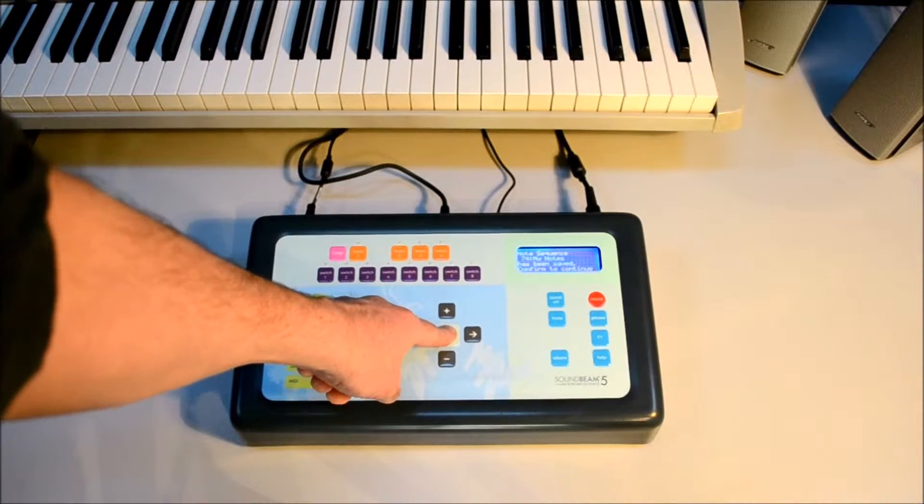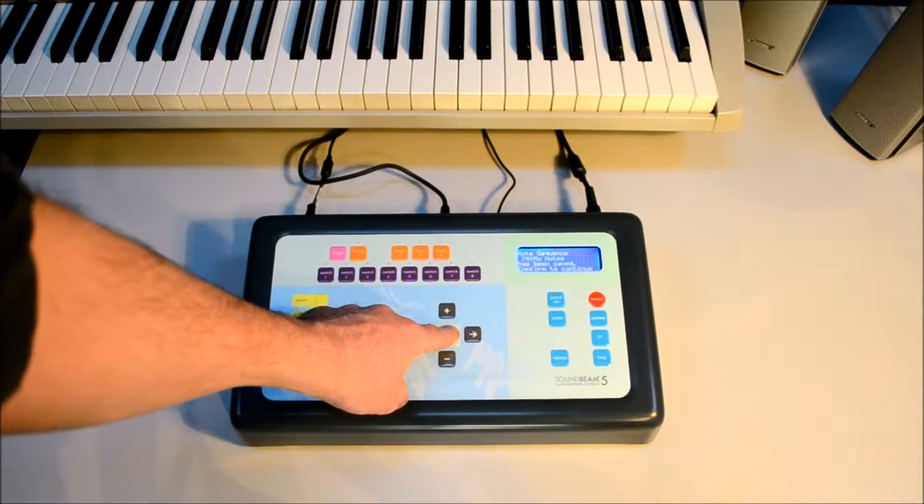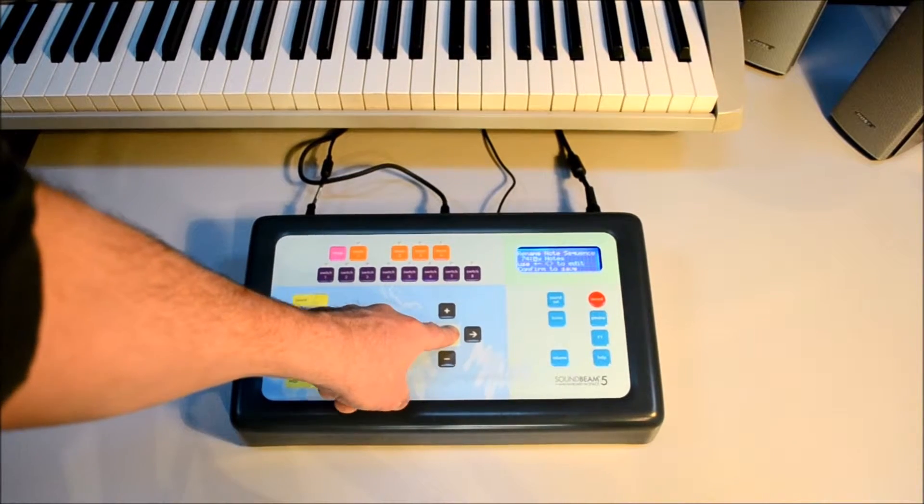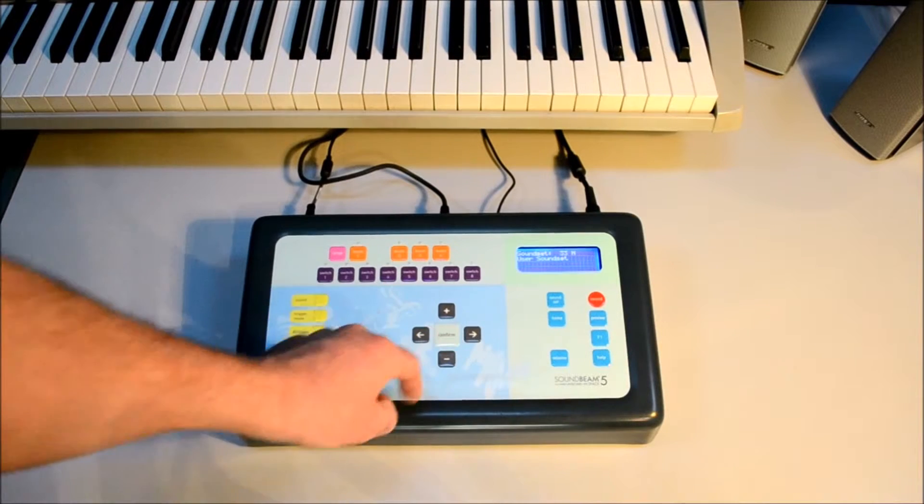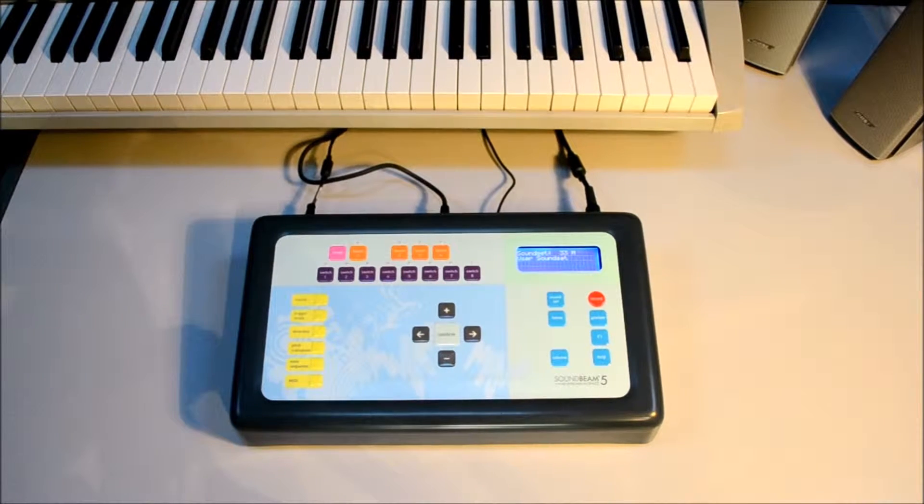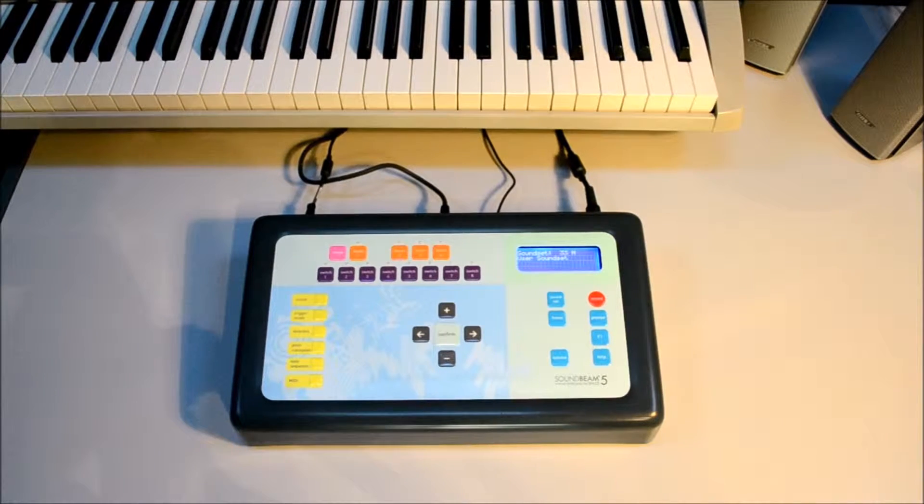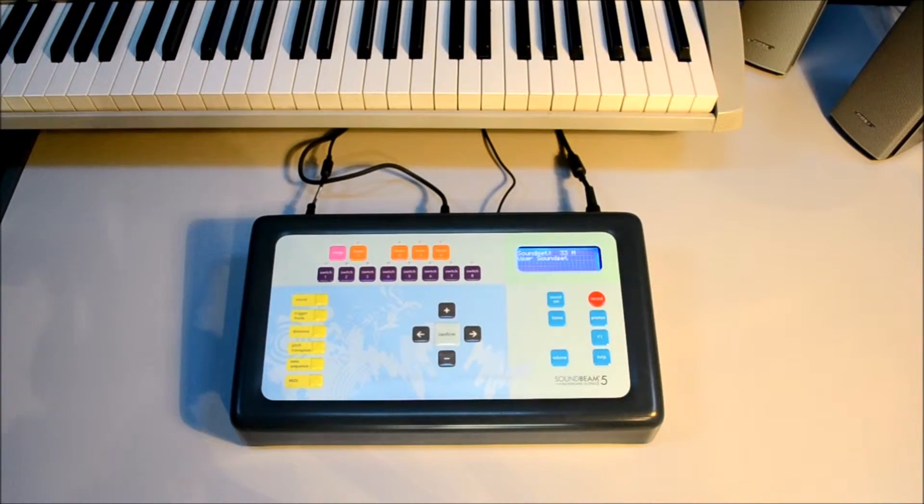We press confirm to save, confirm to continue, and here's where we might rename it. But if we want to just use the same name, just hit confirm again. So that's our user note sequence recorded, named, and saved.